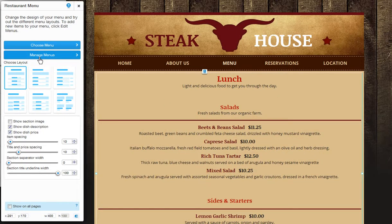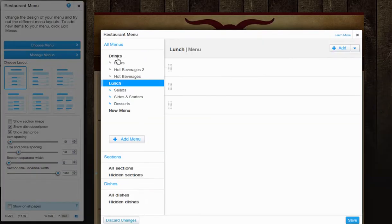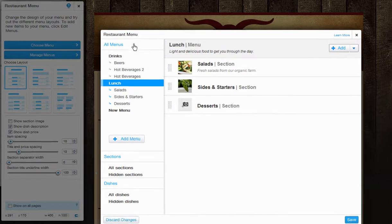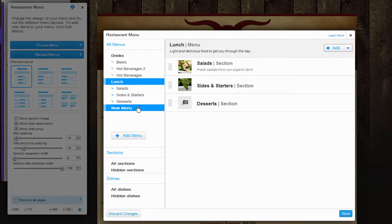Manage Menus will let you add, edit and remove menus, sections and dishes. You can manage all of your menus here.